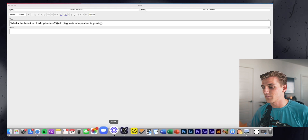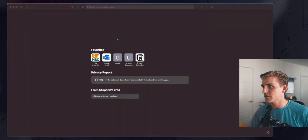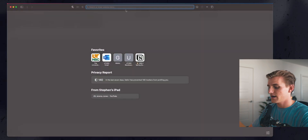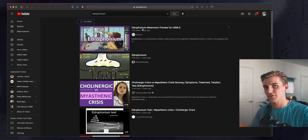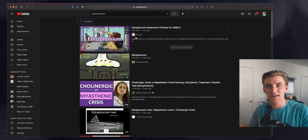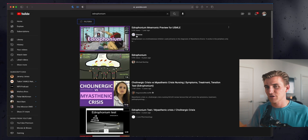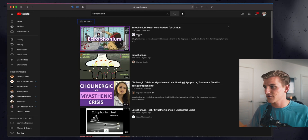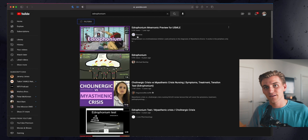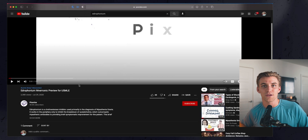Let's say I'm struggling with edrophonium and I need a YouTube video to help me out. Let me pop into Safari and search up edrophonium on YouTube. This is a channel I've really been enjoying lately for pharmacology — it's called Pixorize and they make cool cartoons to help study drugs. Let's say this is the video I want to use.